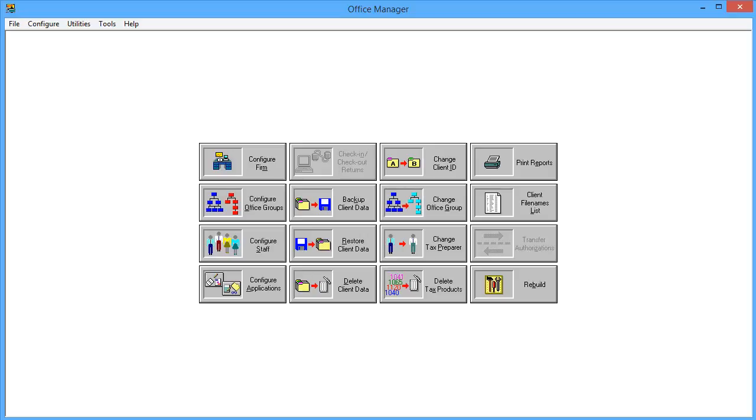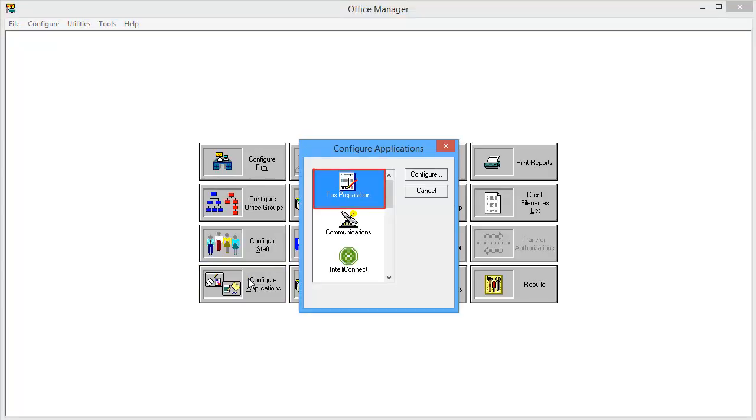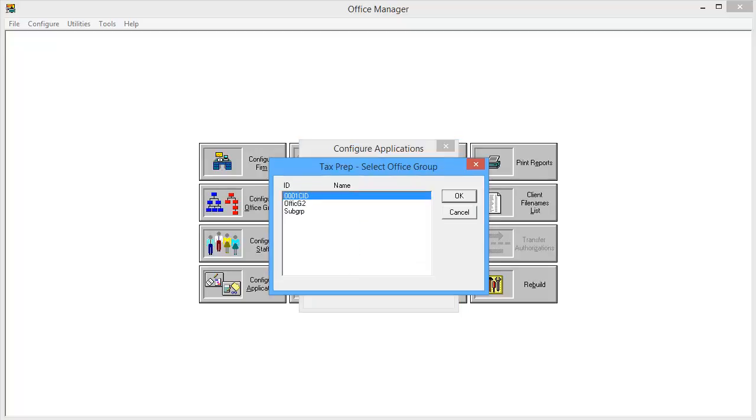To begin, open Office Manager and go to Configure Applications. With Tax Preparation selected, click Configure. If prompted to select the Office Group, choose the appropriate option and click OK.